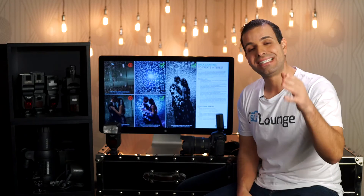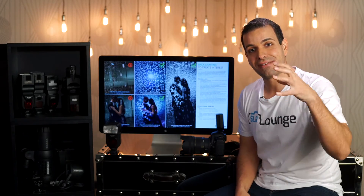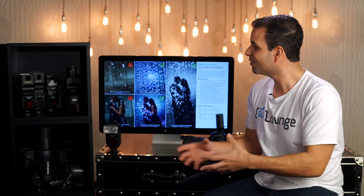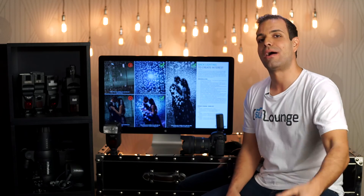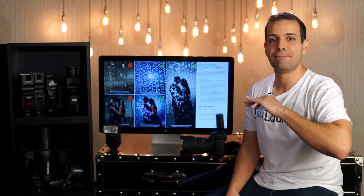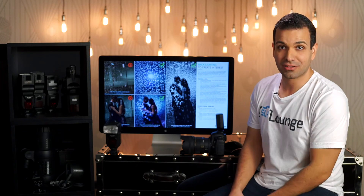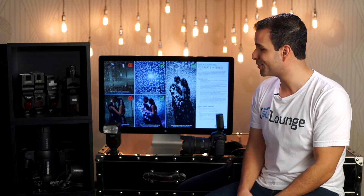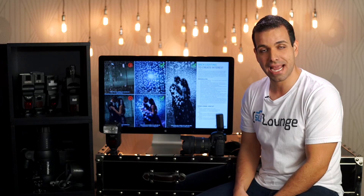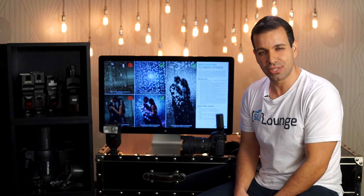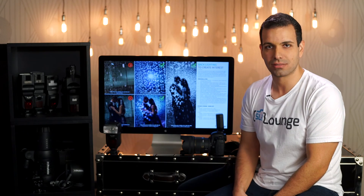That's it for this tutorial. Take this effect and go absolutely wow your clients. Do the before and after in-camera so you can show them just how awesome you are.